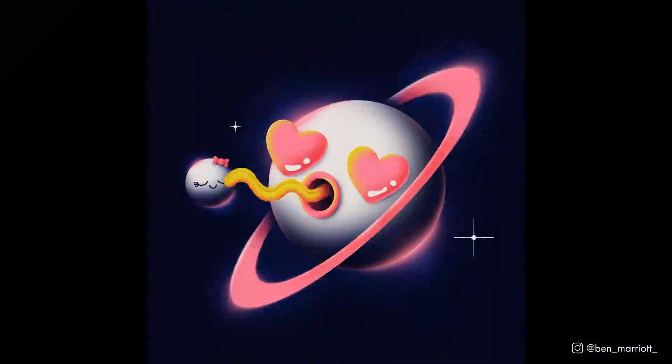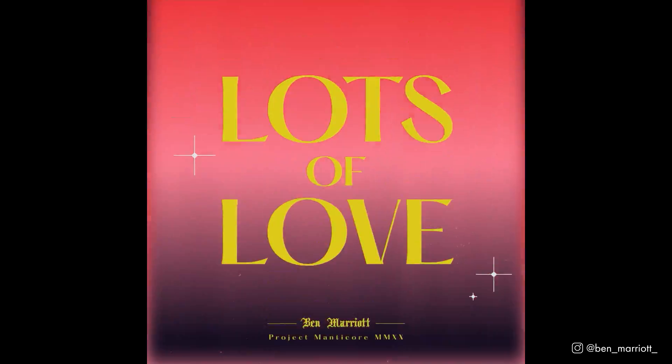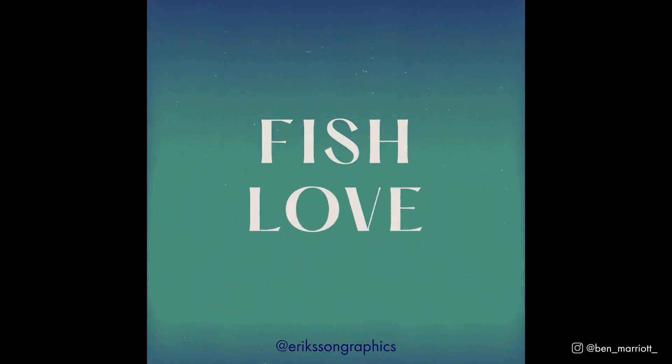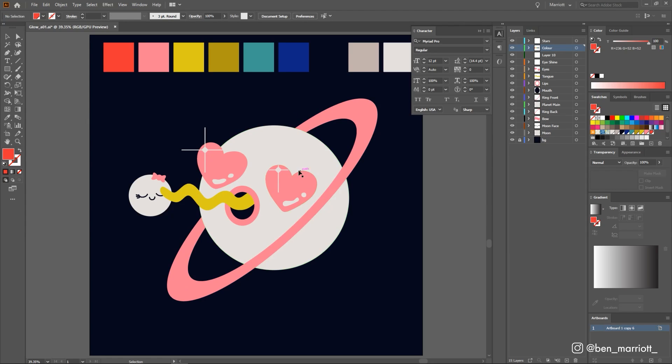I designed this scene for a big collaborative project with 60 amazing other animators called Lots of Love that I released recently, so go check that out if you haven't yet. I designed this in Illustrator to get these clean vector shapes, knowing that I would export it into Photoshop for shading, and everything I wanted to shade was on its own separate layer.